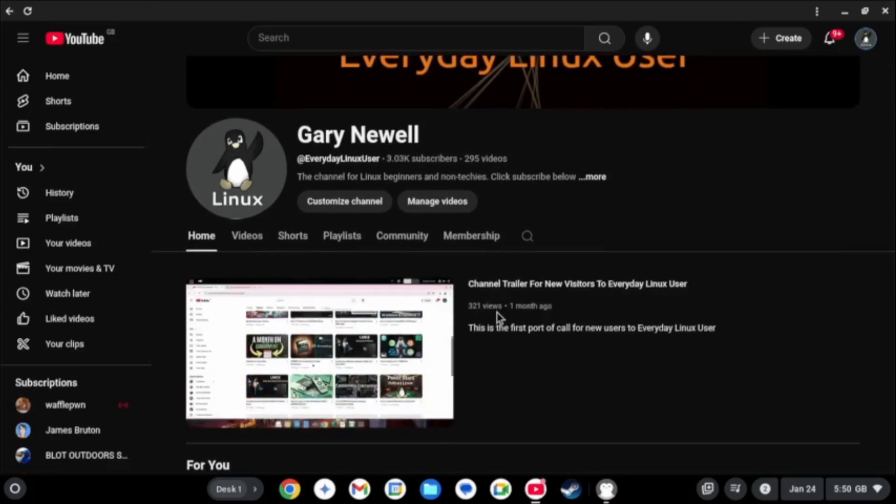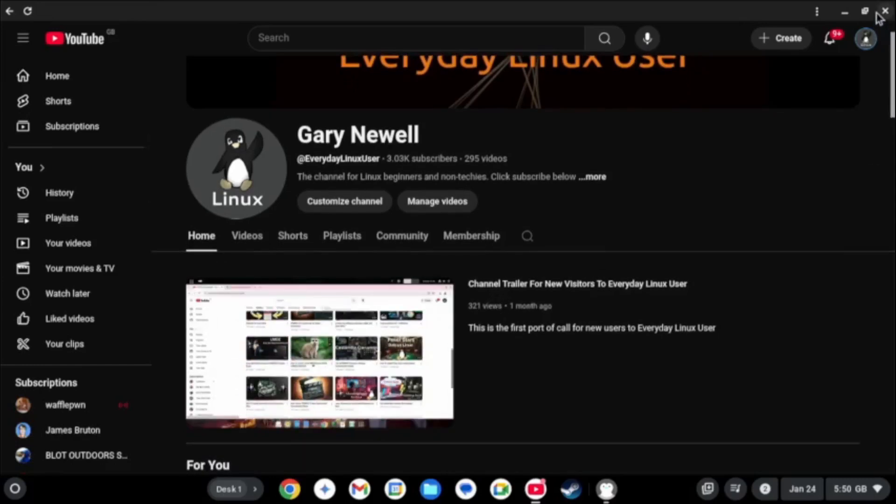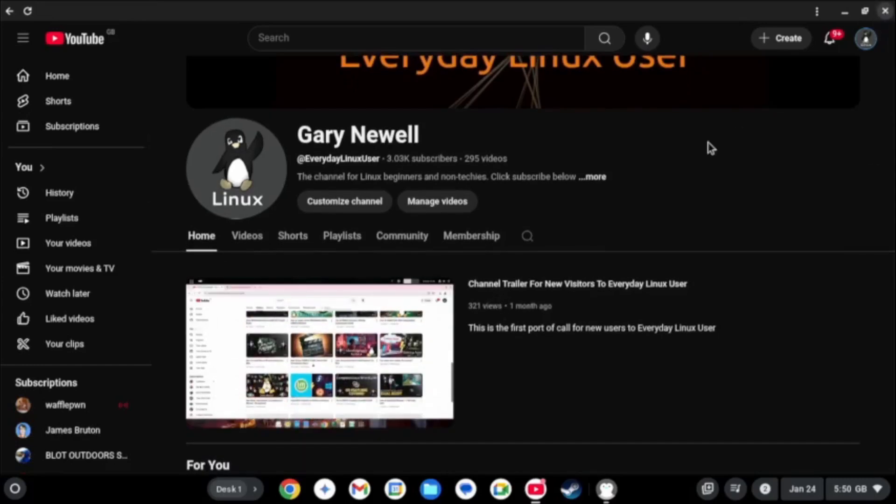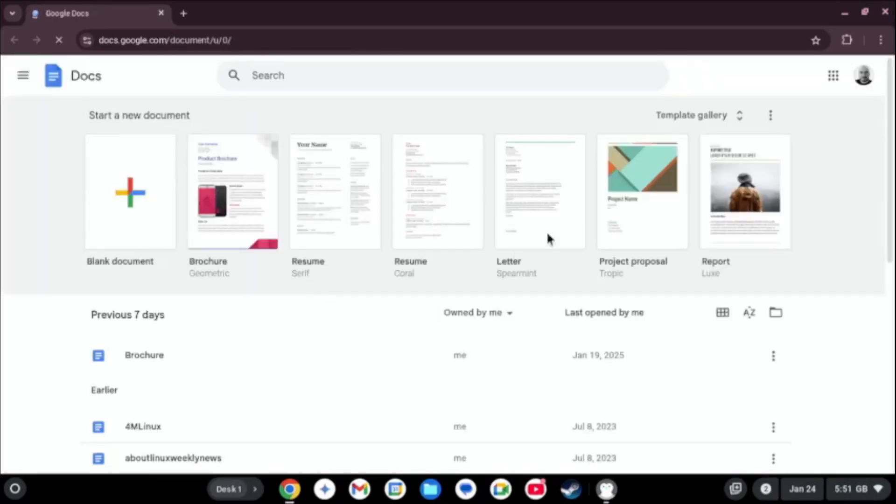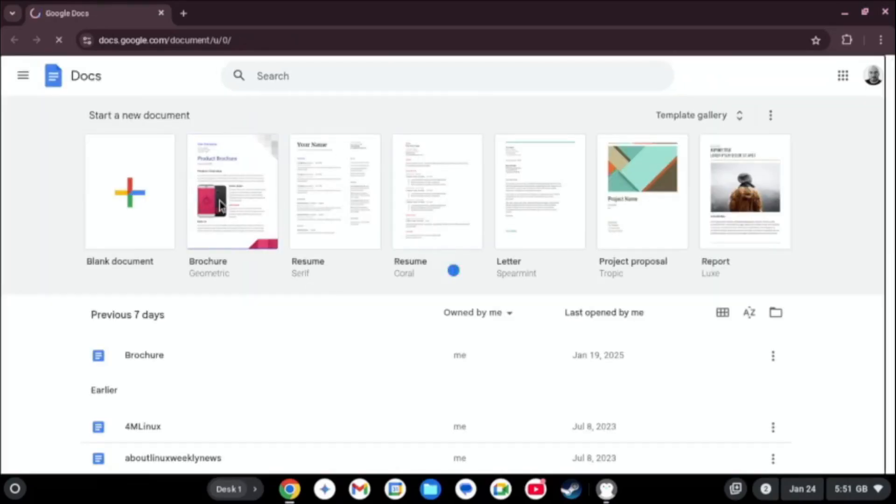And if you want to create documents, spreadsheets, presentations, you can use Google Docs. And in my opinion for the casual user it provides everything you need.